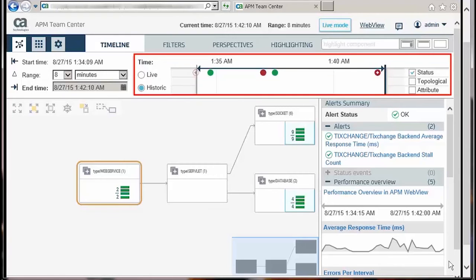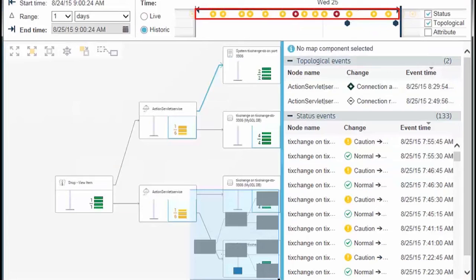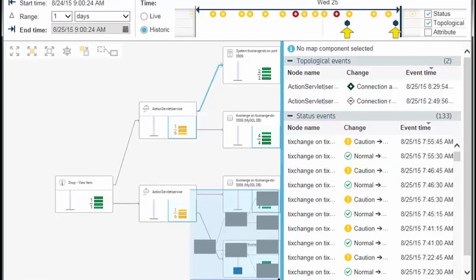The APM Teamcenter is also capable of displaying the timeline view, which can help to search for patient 0, which is the point at which the problem first appeared.